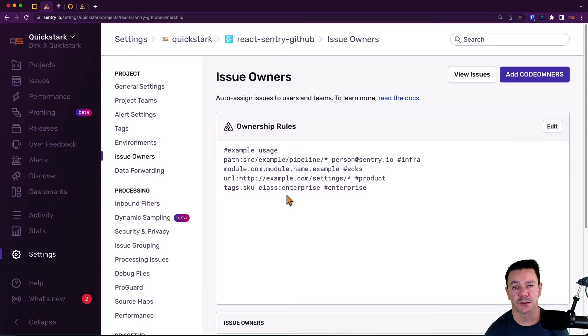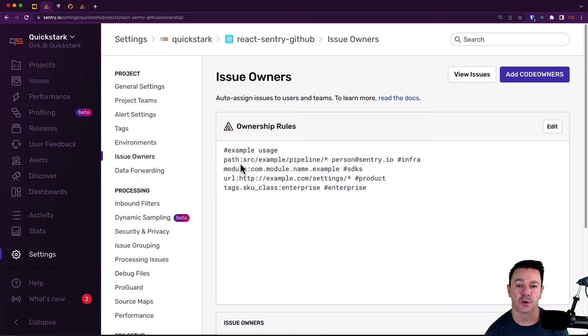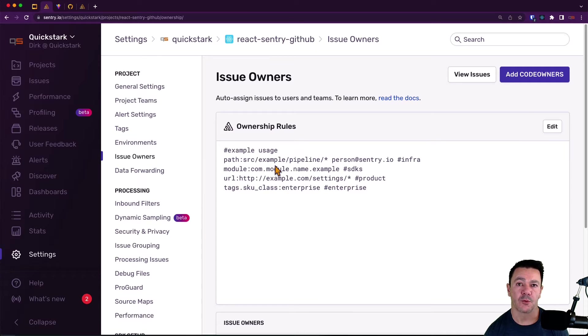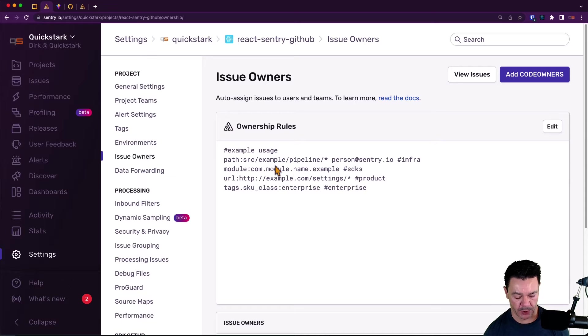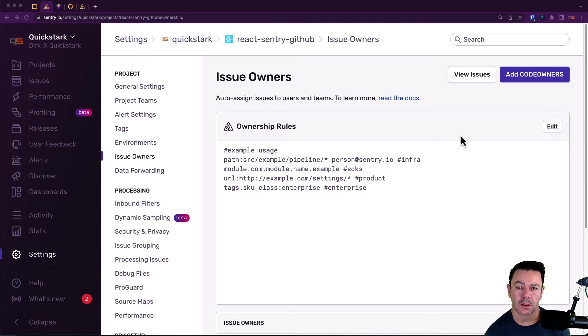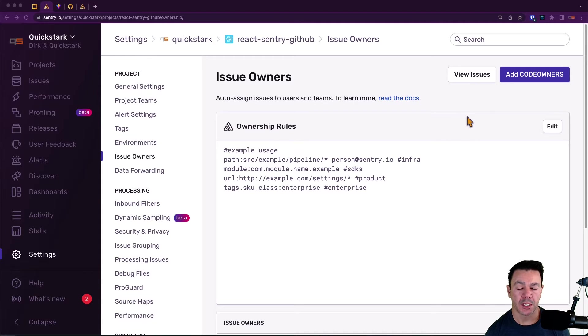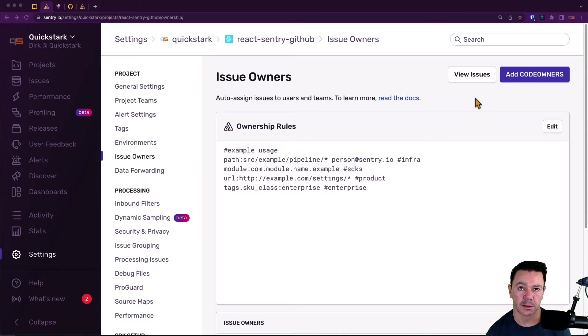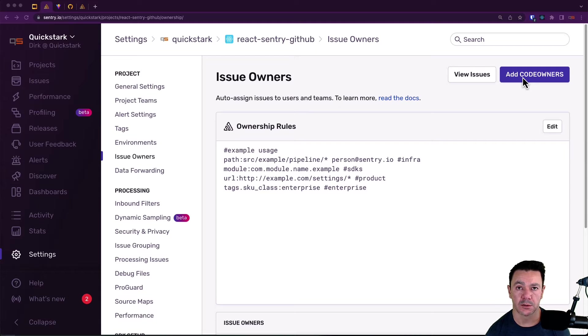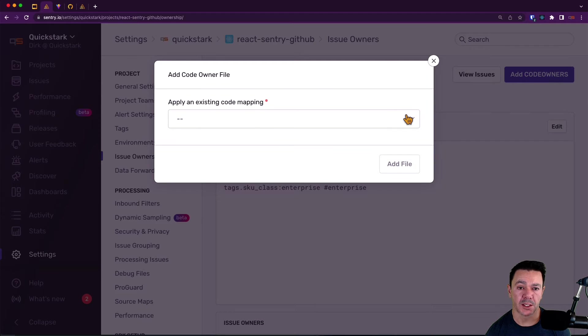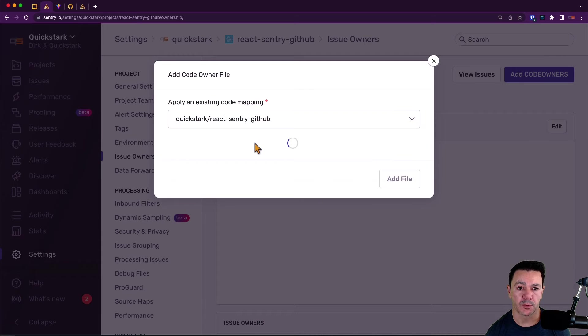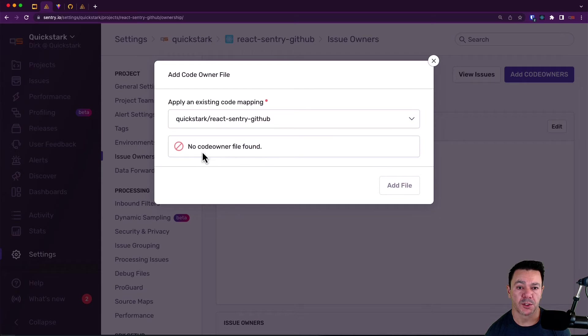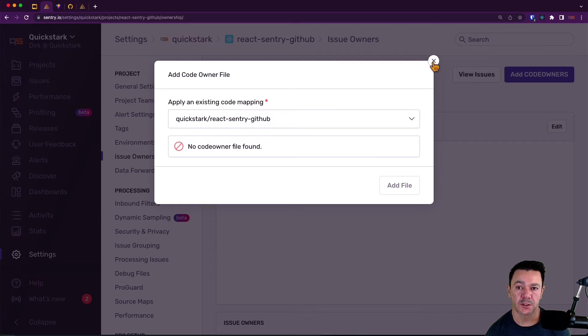GitHub has no idea what Sentry tags are. So GitHub follows more of the path model where a given path or file or wildcard of a path or file will assign that person. If I try to add code owners now, it's not going to work because we haven't actually defined or declared any code owners file yet. And we certainly haven't pushed it to GitHub yet. But let's just say I do that. I can pick the repo that we set up earlier, but you'll notice no code owner file found. So let's fix that.